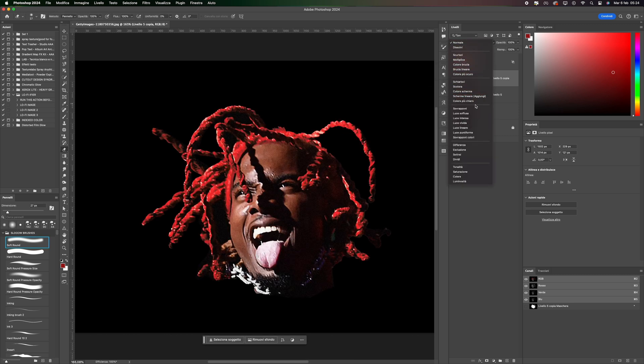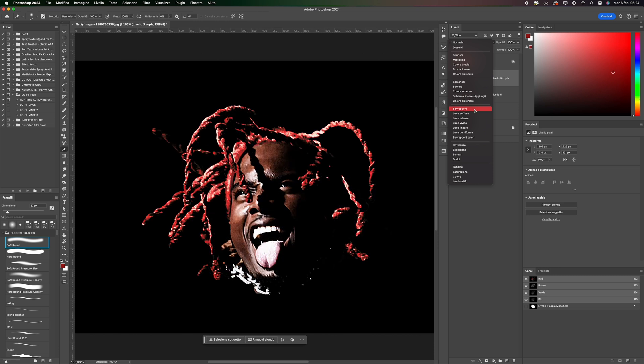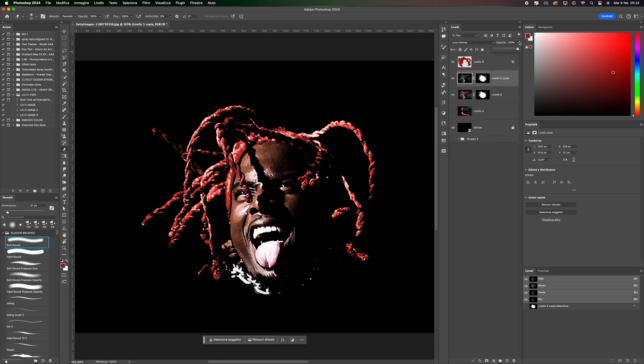Now, click on Blending Modes and select Soft Light, lowering the opacity.